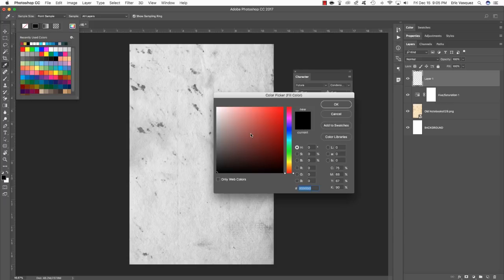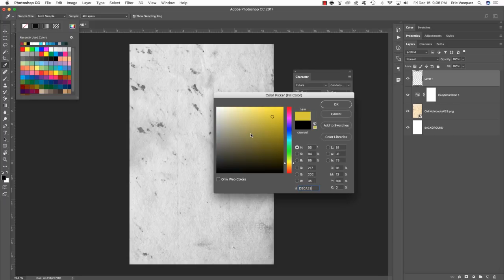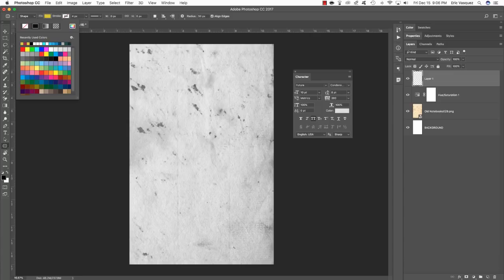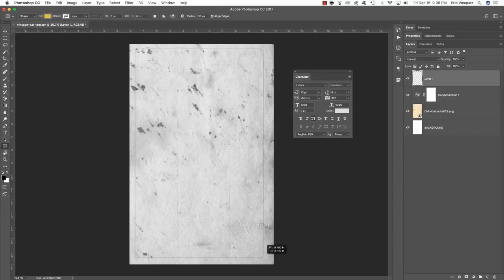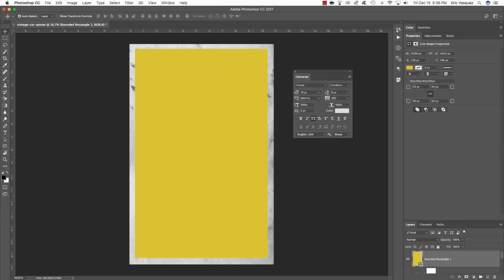Type in the hex value D9CA23, which gives us this nice yellow color. From here, come in a little bit on the upper left-hand corner and click and drag your rectangle out. We want to leave about an equal amount of space on all four sides just to give it a little breathing room — somewhere about there looks pretty good. We just want to still see some of our notebook texture behind this yellow frame.